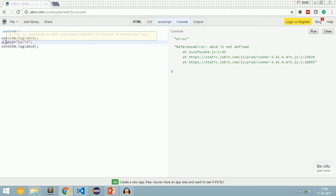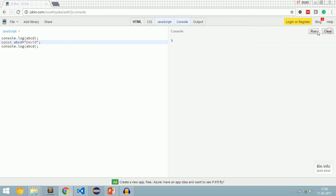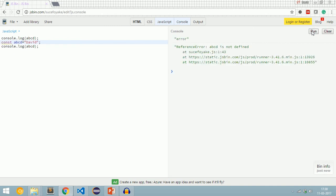'const' also behaves the same way. When we replace 'let' with 'const' and run the code, we get the same error — 'abcd is not defined'. The difference between 'let' and 'const' is that once you assign a value to a const variable, you cannot reassign it. With 'let', you can reassign a value any number of times. To know more about let and const, check my video tutorial on let and const — the link is in the description.